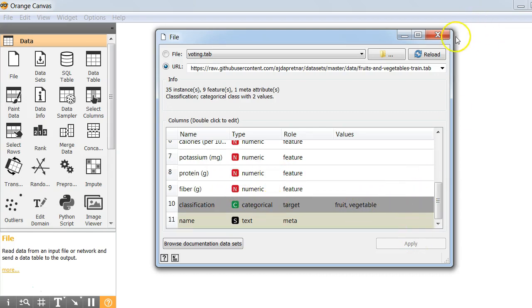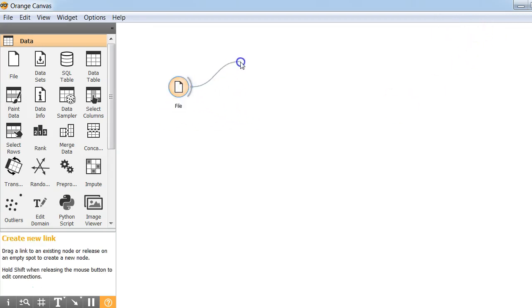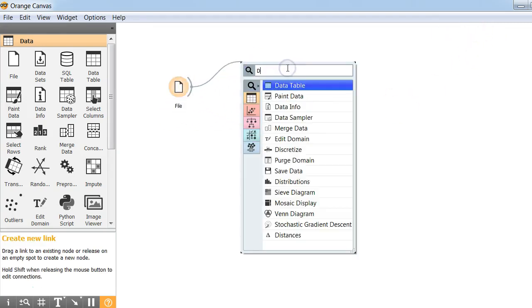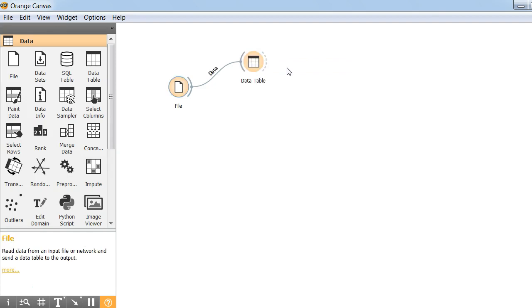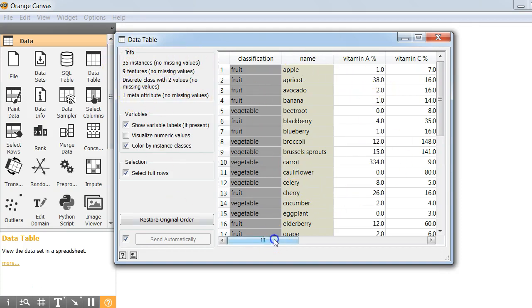We can then use a data table to view the data. The data table shows there are 35 instances, nine features. Basically this tells some information about our data.